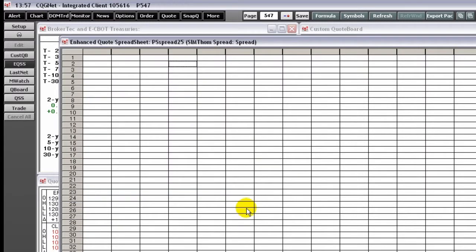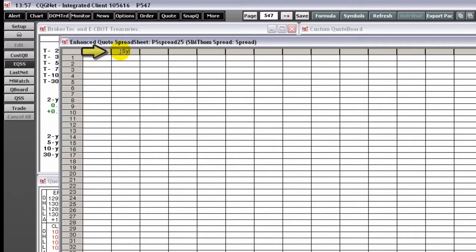As you work in the Enhanced Quote Spreadsheet, you'll notice tooltips that help you identify the type and contents of cells. Header cells are at the top of the EQSS and you can type directly into the cell. Comment cells work here just as they do in any quote window. Comment cells are a way to insert headings and subheadings that are not at the top of the Enhanced Quote Spreadsheet.